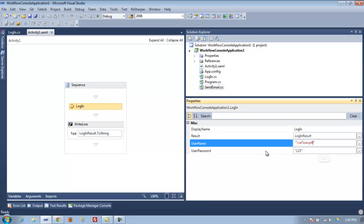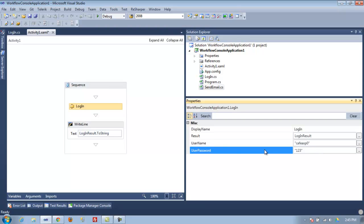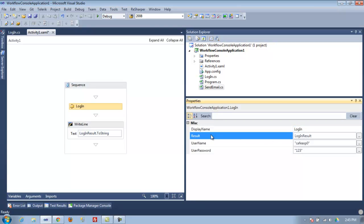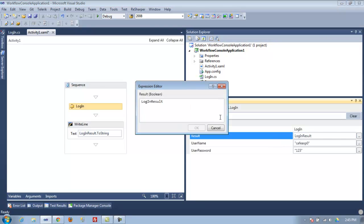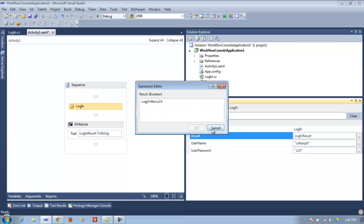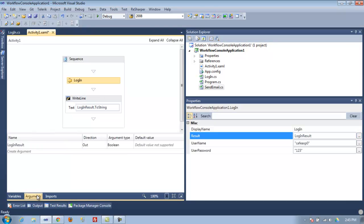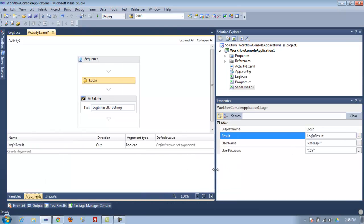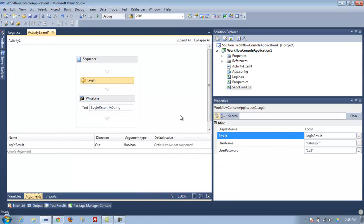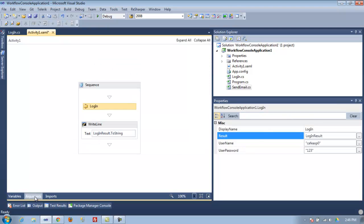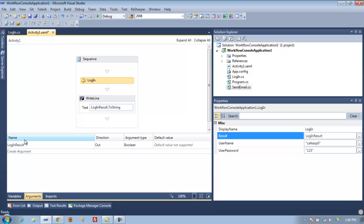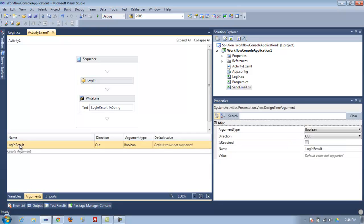The result is a boolean type. When you click here, it's telling you that you need a boolean, so you need to pass an argument here. Basically, the login is going to return a boolean. Now we're going to use an argument - I'm calling this one login result.